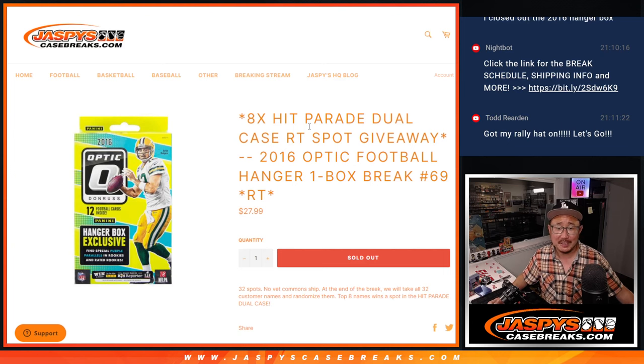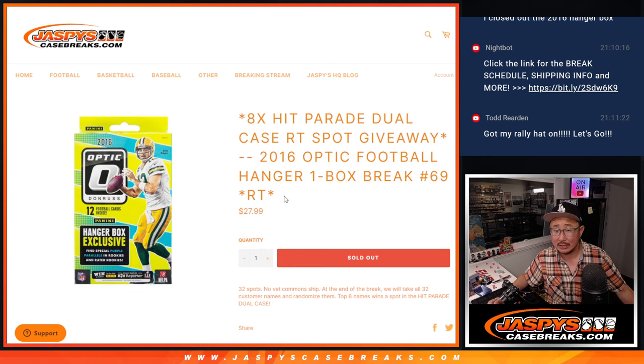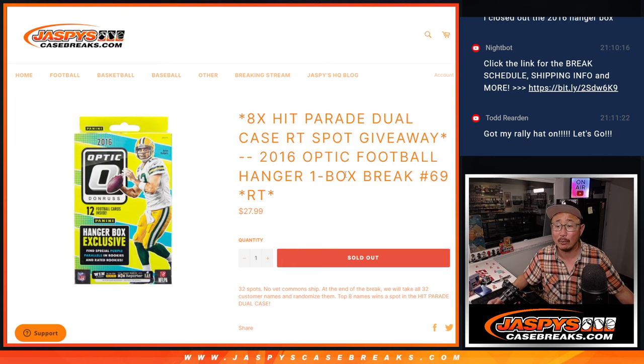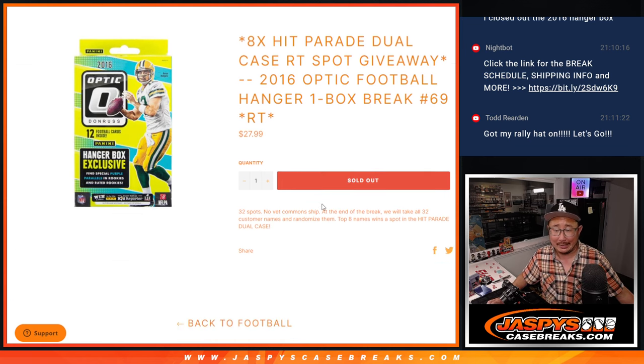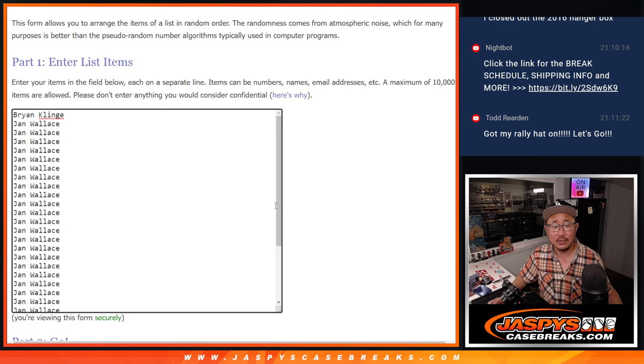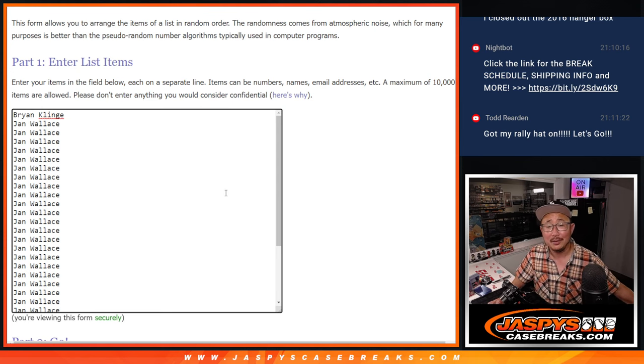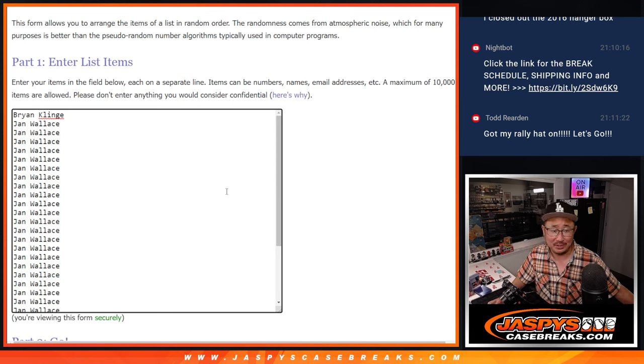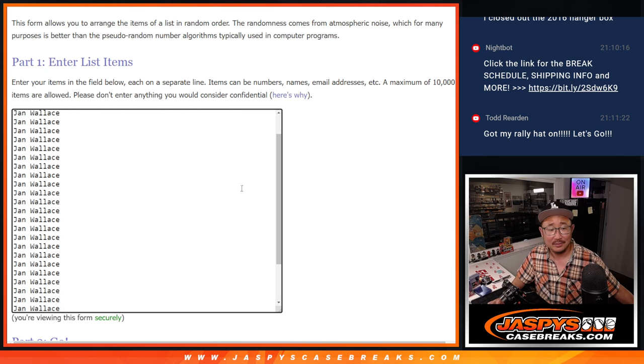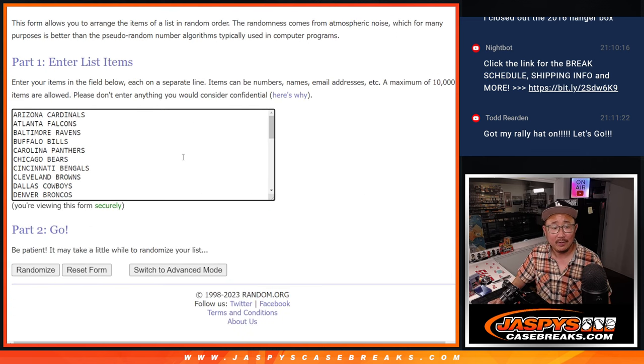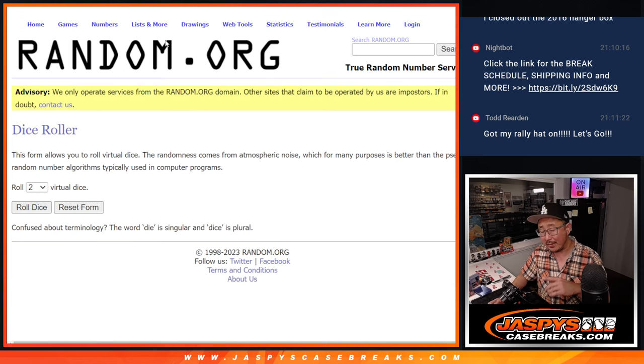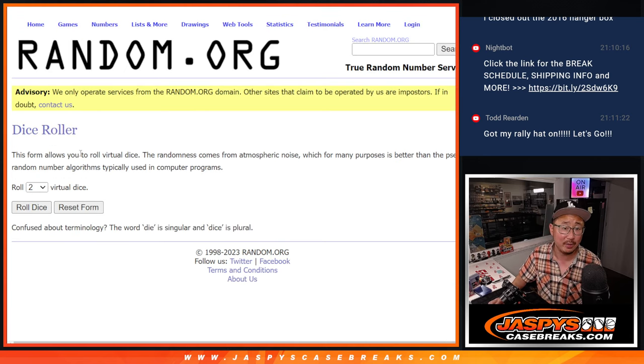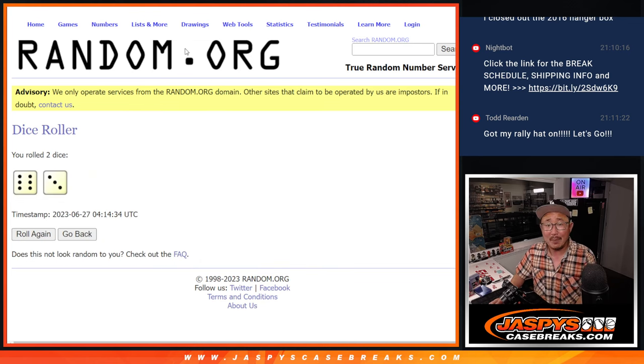Hi everyone, Joe for Jazby's CaseRace.com coming at you with a box of 2016 Donruss Optic Football Hanger Box Break number 69. Nice. Big thanks to just two people, Brian and Jen Wallace for getting in on this. All teams are in, of course. We're going to do the break first and then we'll run the randomizer to see who's going to win those hit parade spots for a fraction of the price. Hopefully both of you.